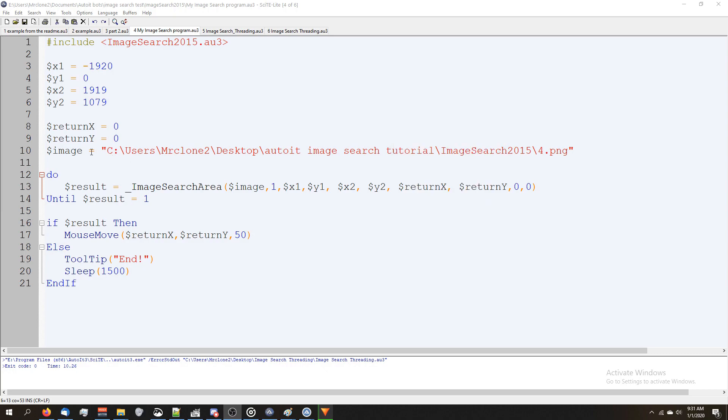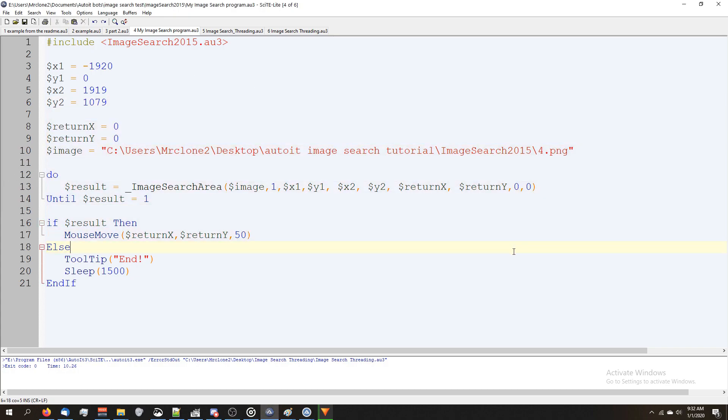In order to use that, you would do an image search area and adjust your coordinates depending on where your monitors were positioned. Since my second monitor is to the left of my main monitor, which is this monitor here,